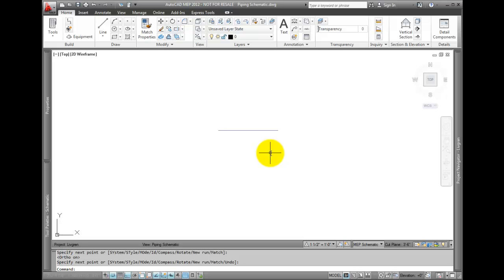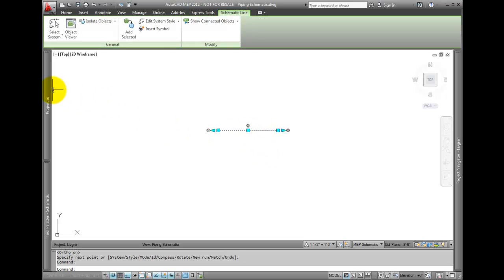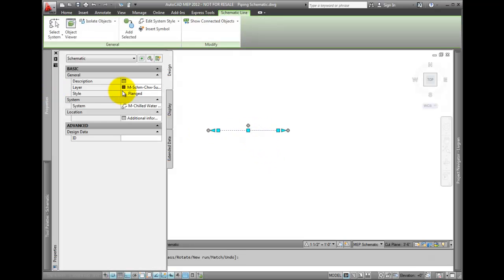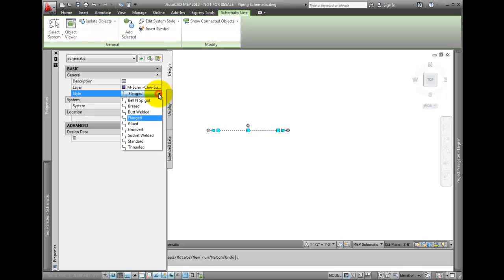After the line is created, you may select the line and change properties for the line, with the exception of the drawing mode and length.